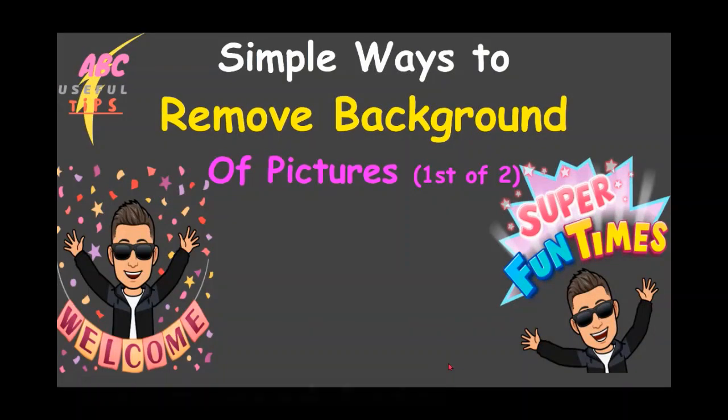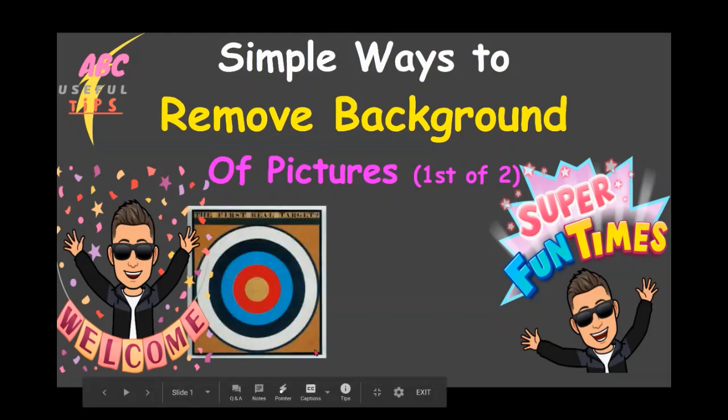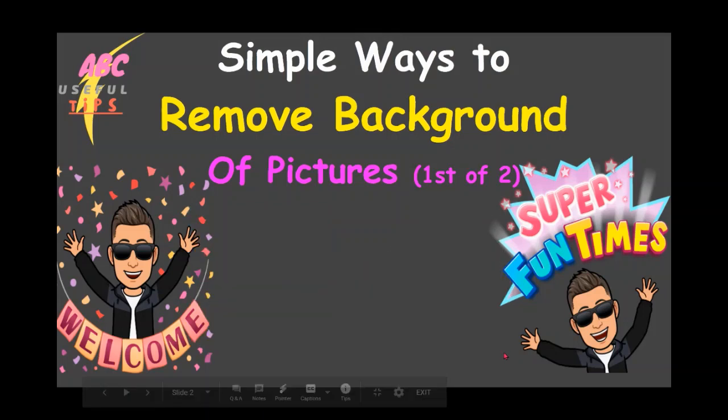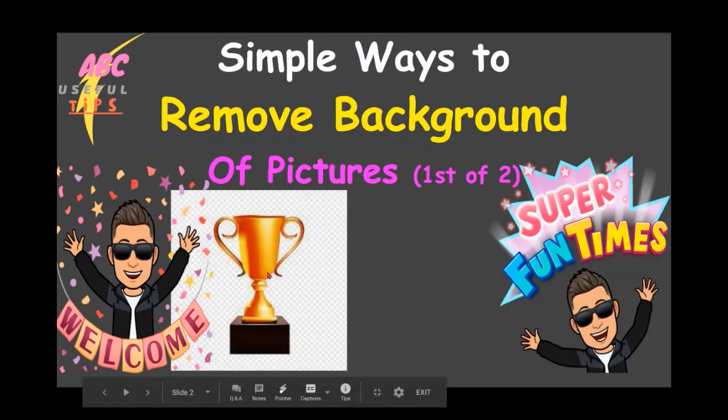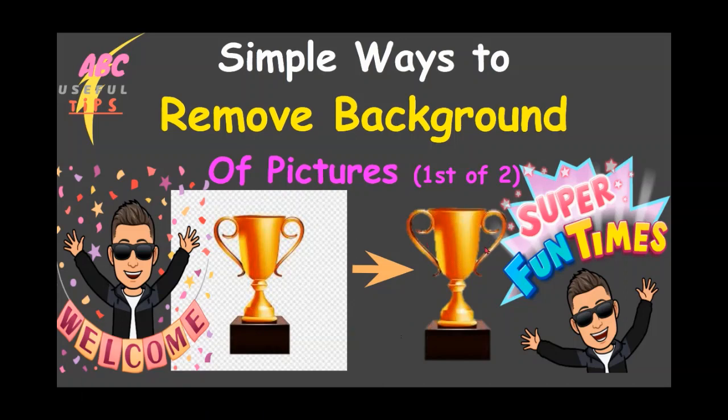Hi dear friends, welcome to another episode of ABC Useful Tips. In this video we're going to show you simple ways of how to remove background of pictures like this into a transparent picture, or a picture that's supposed to be transparent but it can remove the white background, even the space around the handles. Stay tuned and we'll show you step by step how to do this.